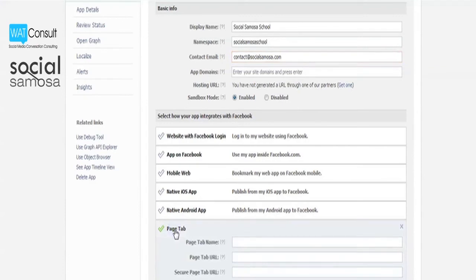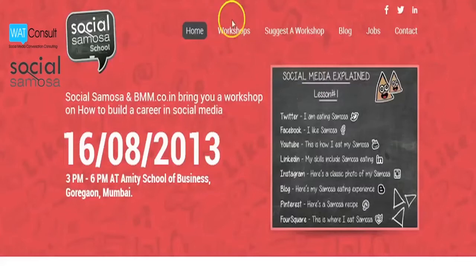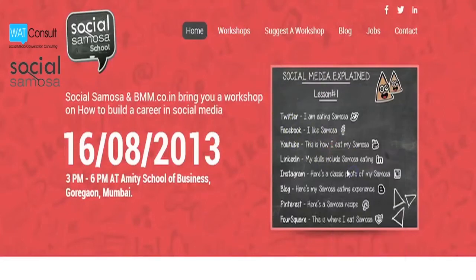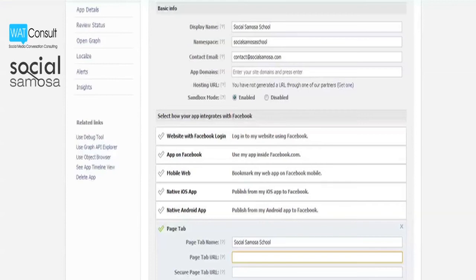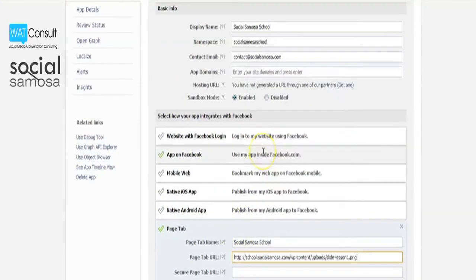Assign your tab a name. Now, copy the URL of the content that you want your tab to showcase. Paste that URL into page tab URL. In our case, it will be a simple image link.